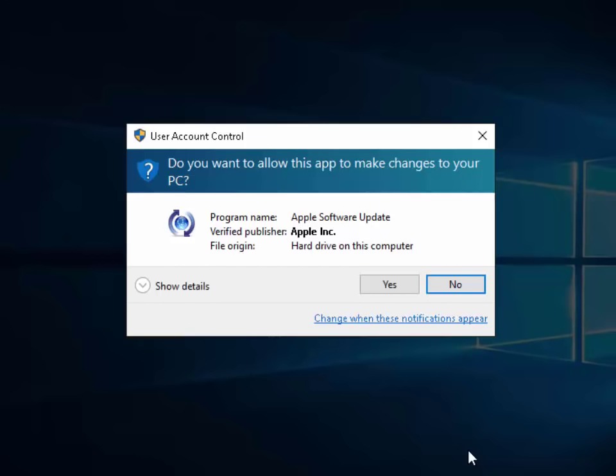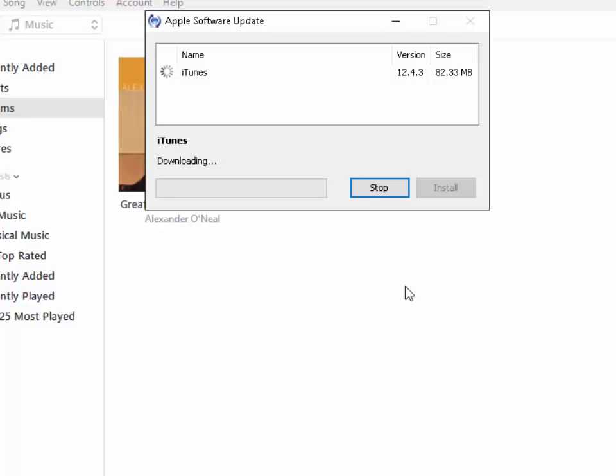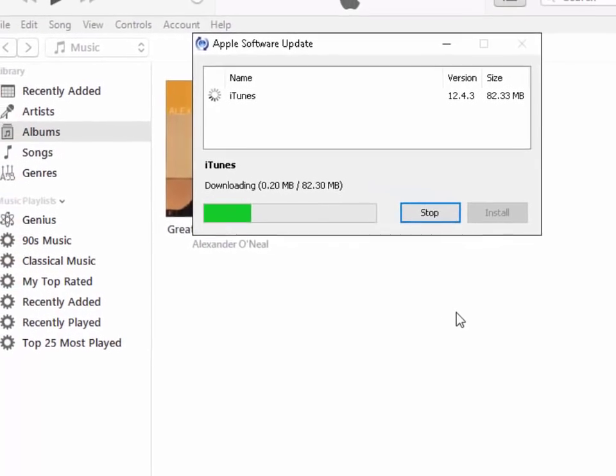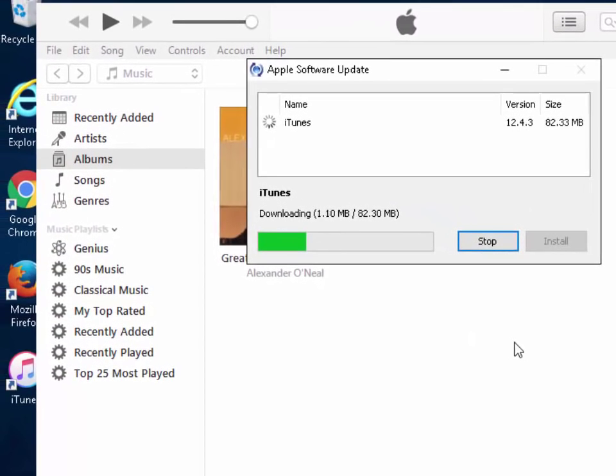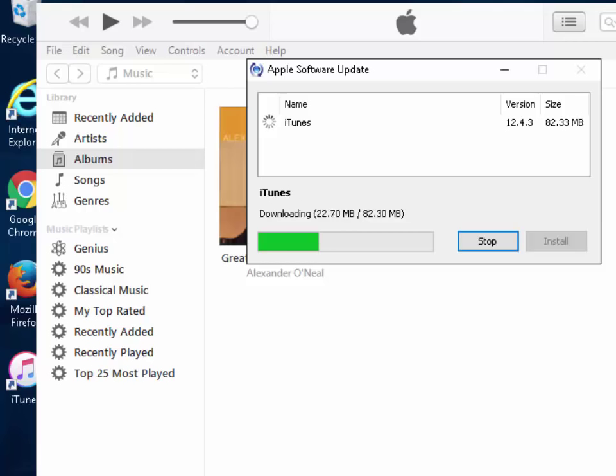It then says do you want to allow this app to make changes to your PC. Left click yes once. It's now downloading iTunes. This might take a few minutes depending on your internet connection. I'll come back to this once it's finished downloading.